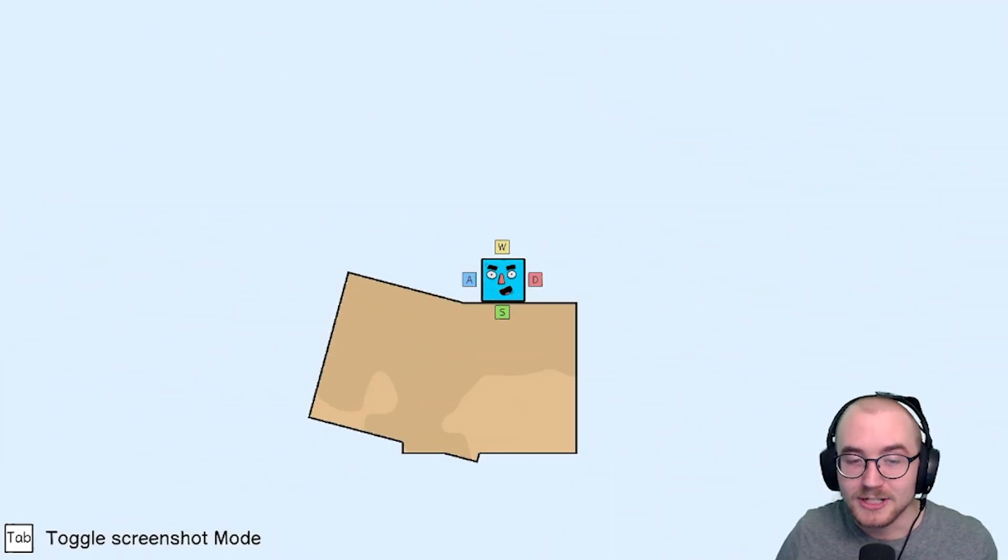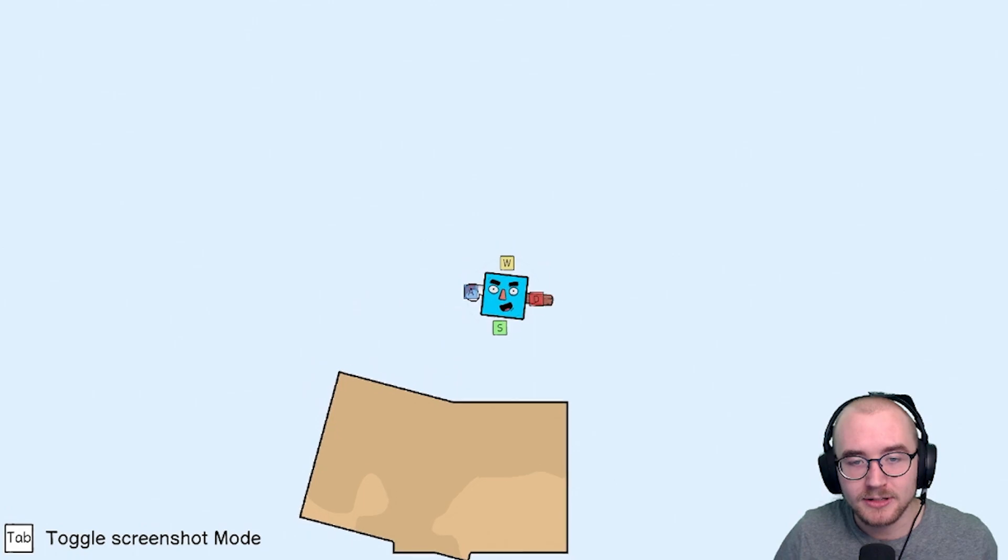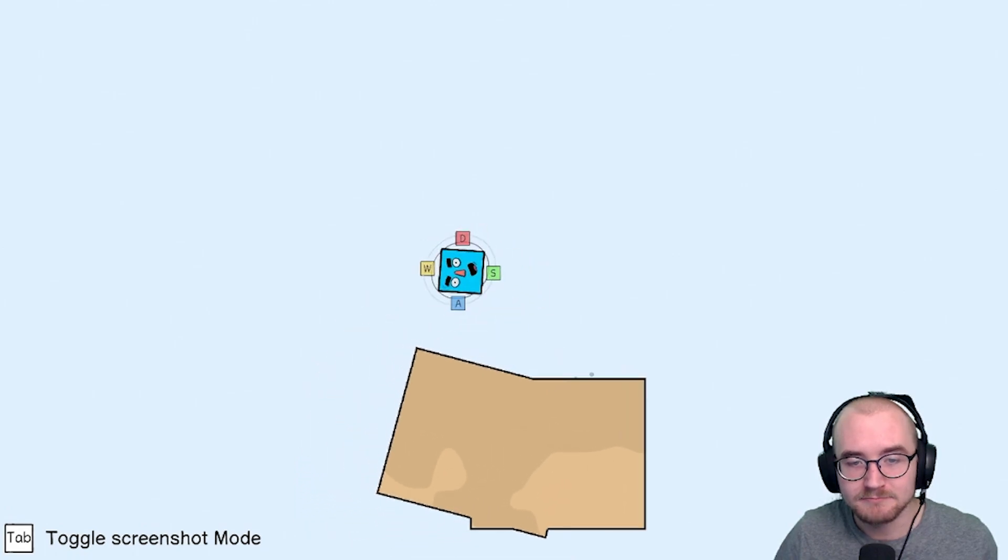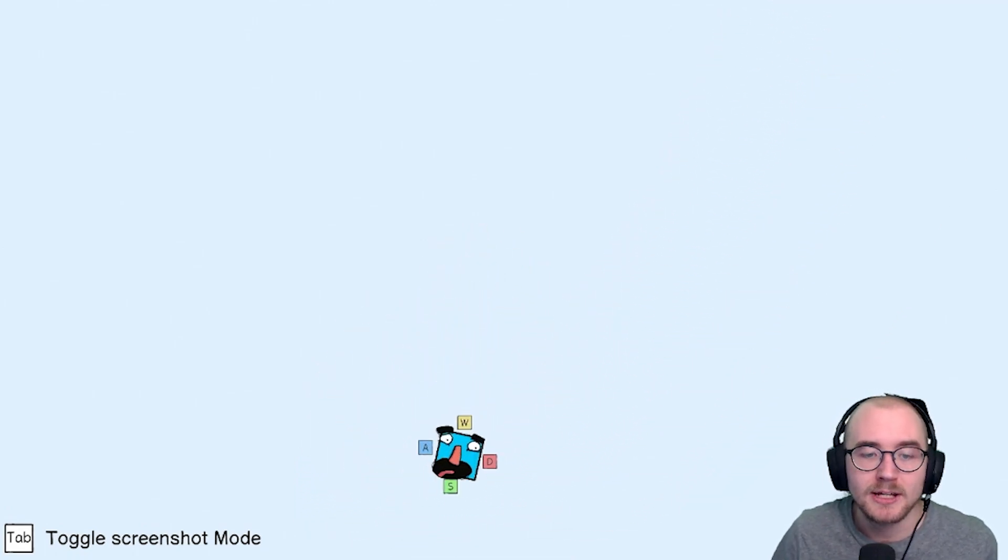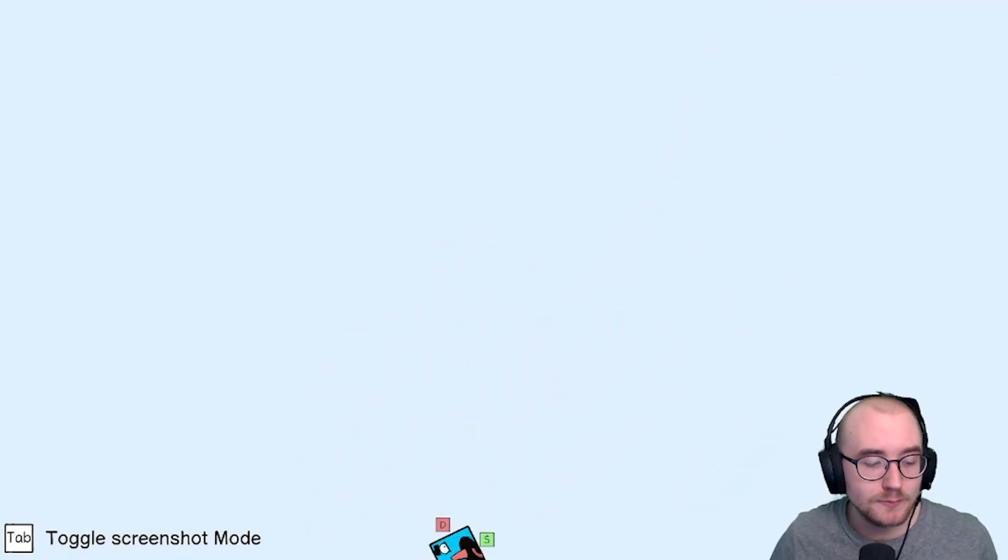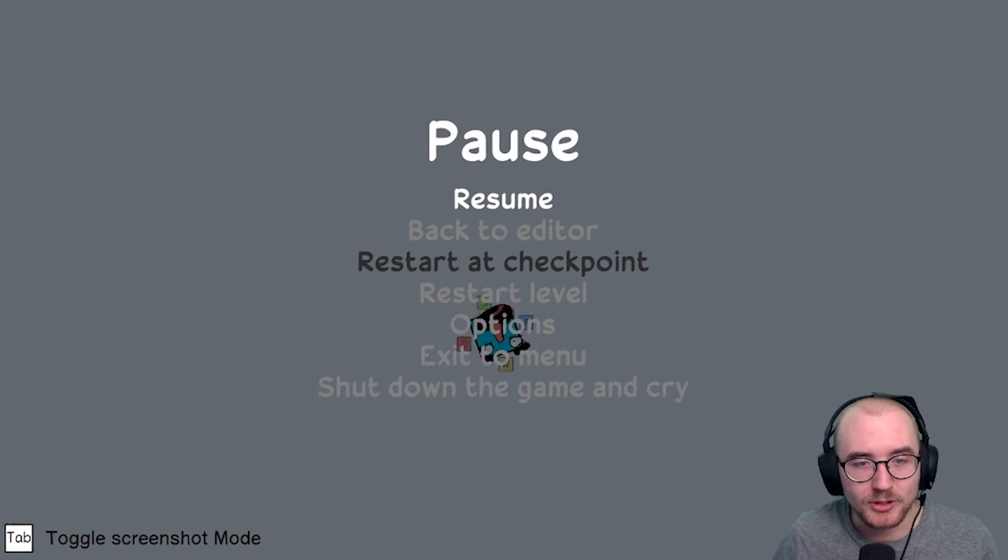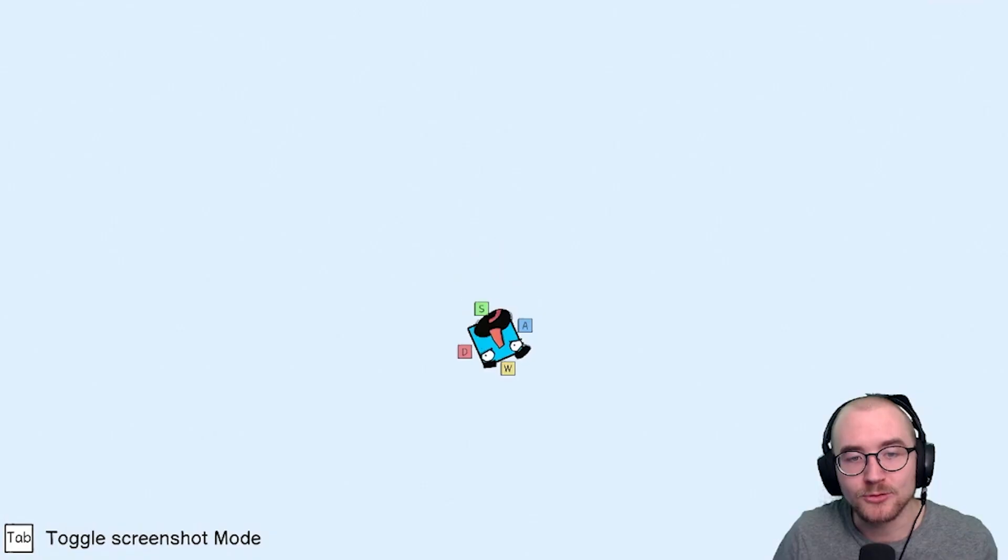And here we are. And now we see the level. We can jump around as expected. And we can fall down. And you can fall forever. So press escape. Go to editor. And then we're back.